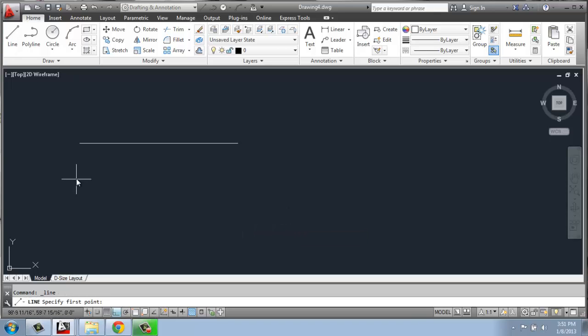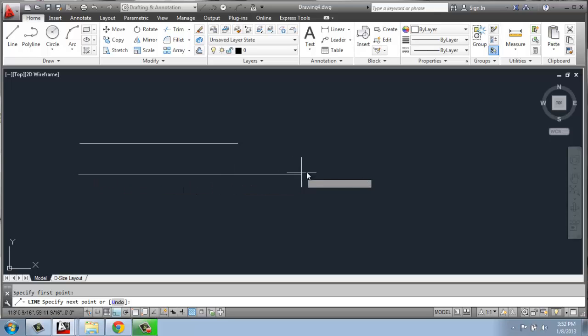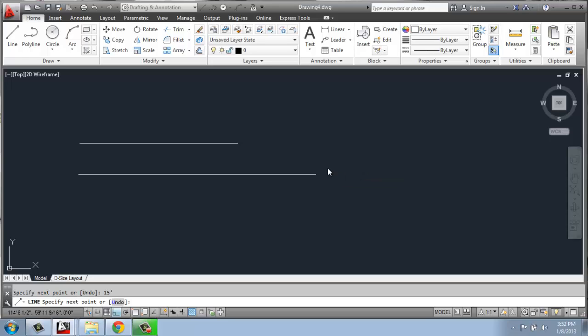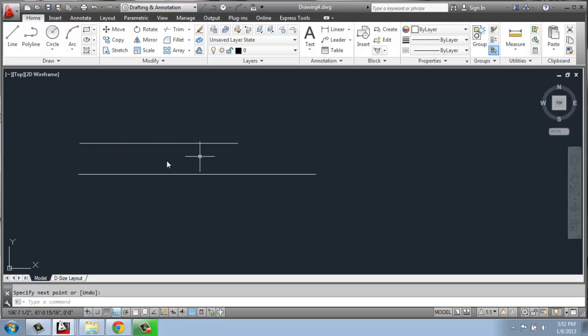So I'll do line, begin the line, pull my mouse out the direction I want it to go, and I will say 15 feet, enter, and enter again to end the command. So this line is 10 feet long. This one is 15 feet.